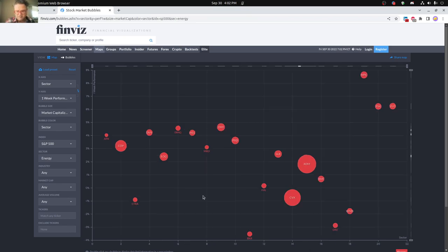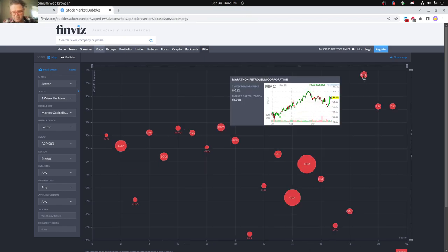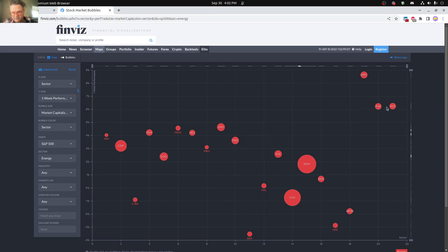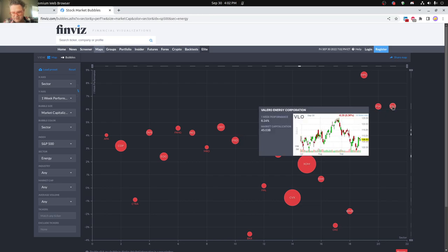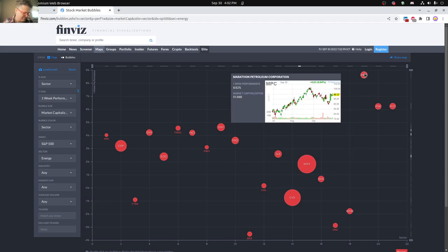Energy actually looking pretty good here. You can see Marathon Petroleum Corporation, Phillips 66, Valero doing okay, 6% for the week is pretty, pretty freaking good.